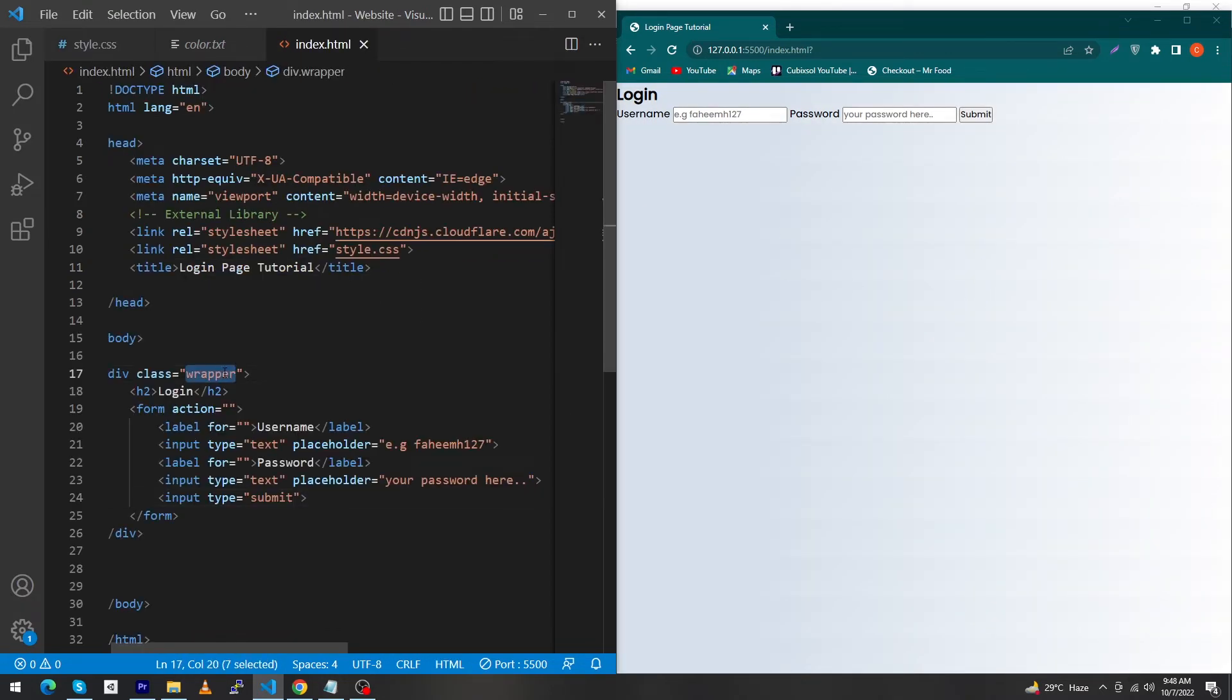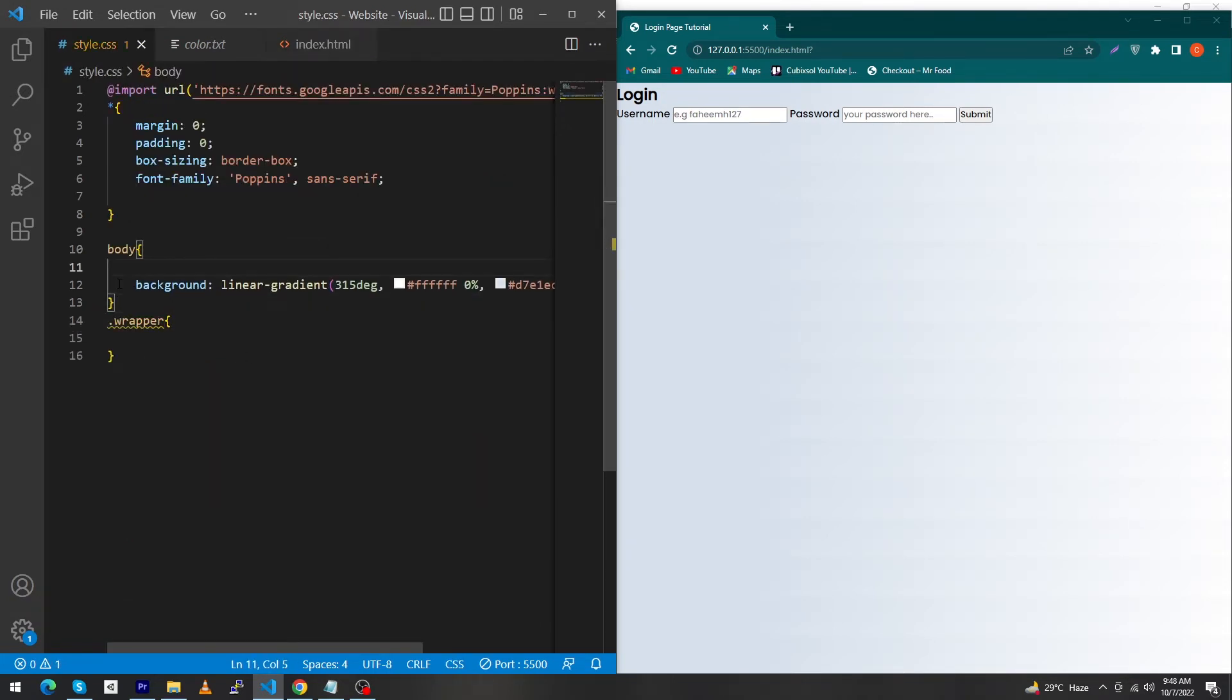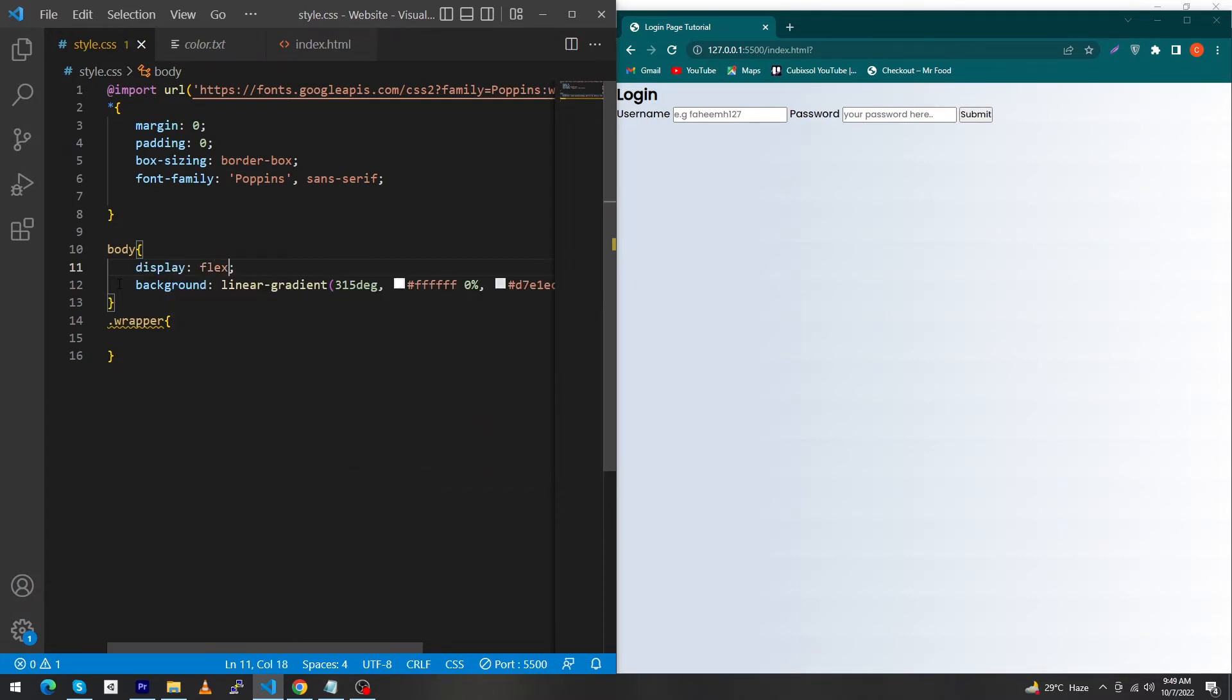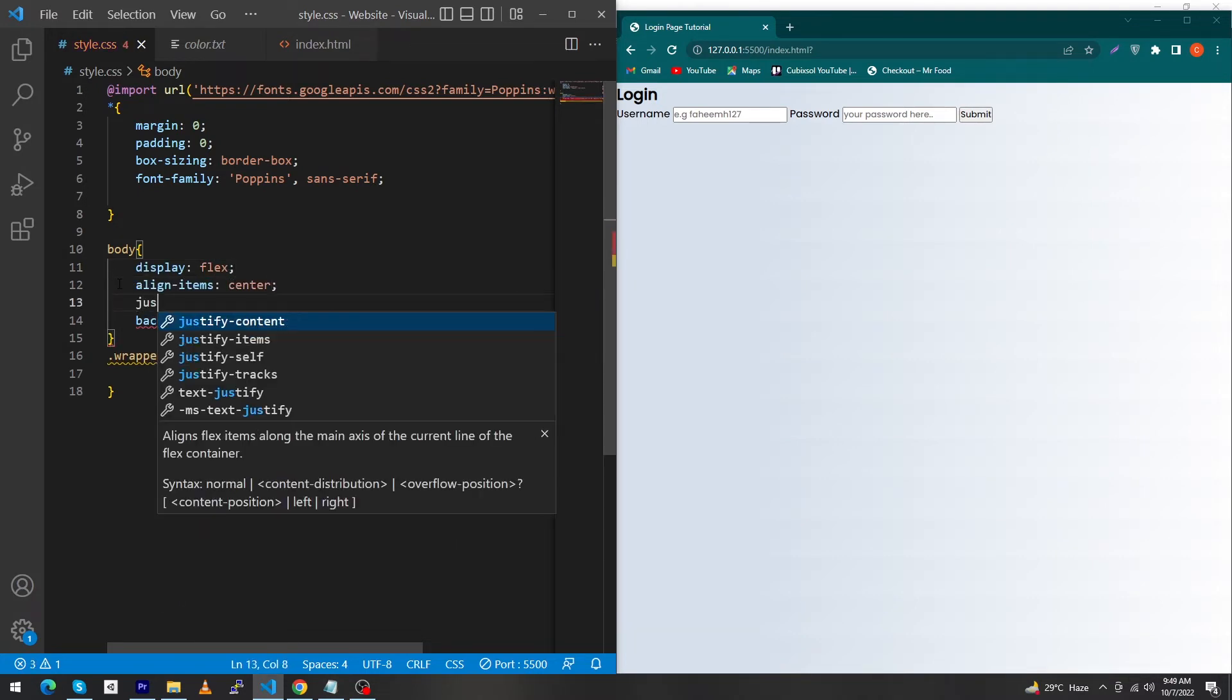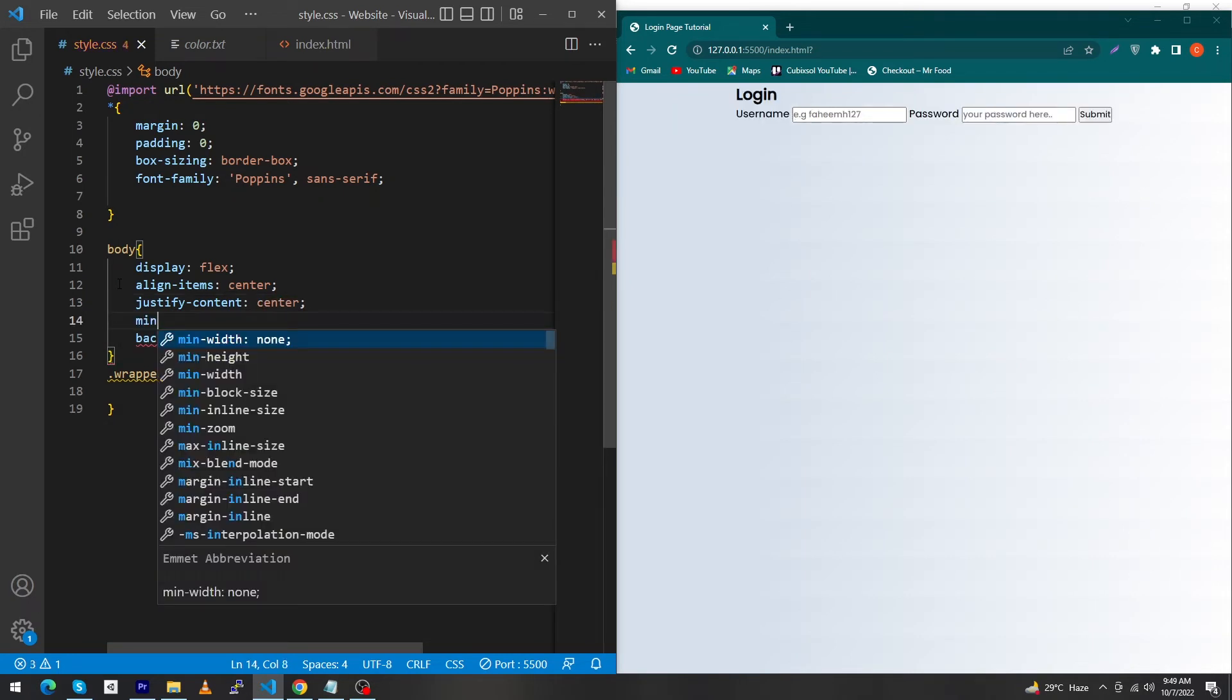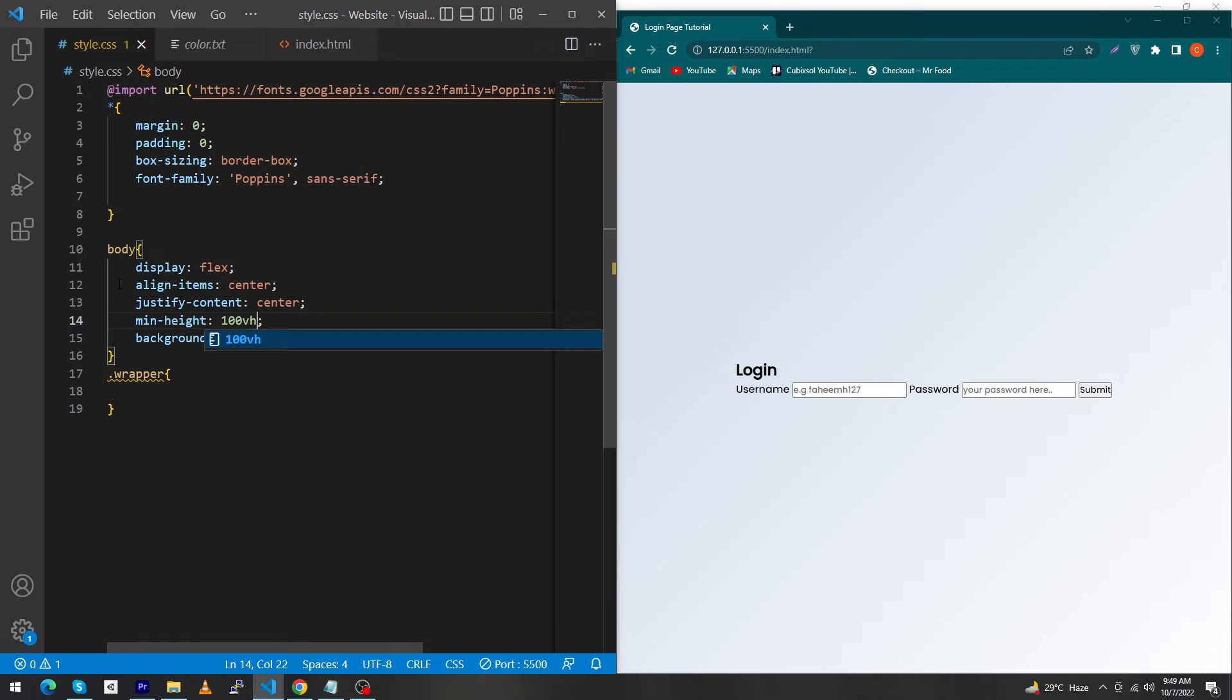Next copy the wrapper class and paste with a dot. Inside your body element CSS type display: flex, align-items: center, justify-content: center, and min-height: 100vh. vh stands for viewport height. This will center your wrapper div exactly in the middle of your screen.